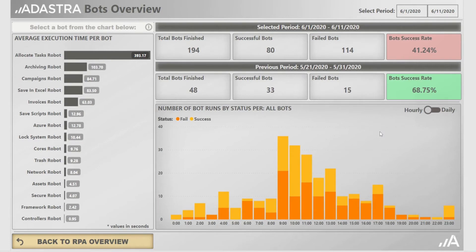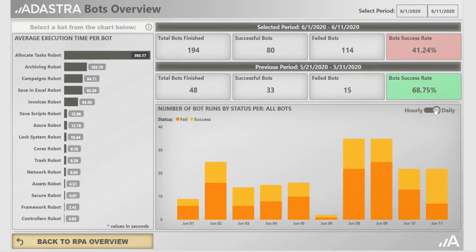On the bottom, we can observe during what part of the day we have the most failures. If we change it to the daily view, we can see if there is a particular date with a fairly large count spike. Knowing these details, we can pinpoint a bot potentially causing the drop in the success rate.